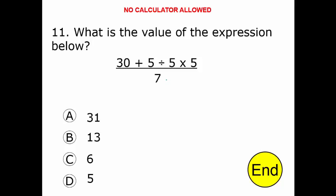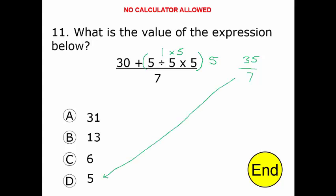This is what we call an order of operations problem. We need to know in which order to perform all these calculations. We'll do everything on top before we divide by the bottom number. You always do dividing and multiplying first. What's 5 divided by 5? That's 1. 1 times 5 gives me 5, so this whole thing simplifies to 5. 30 plus 5 is 35. Divided by 7 gives me letter D.